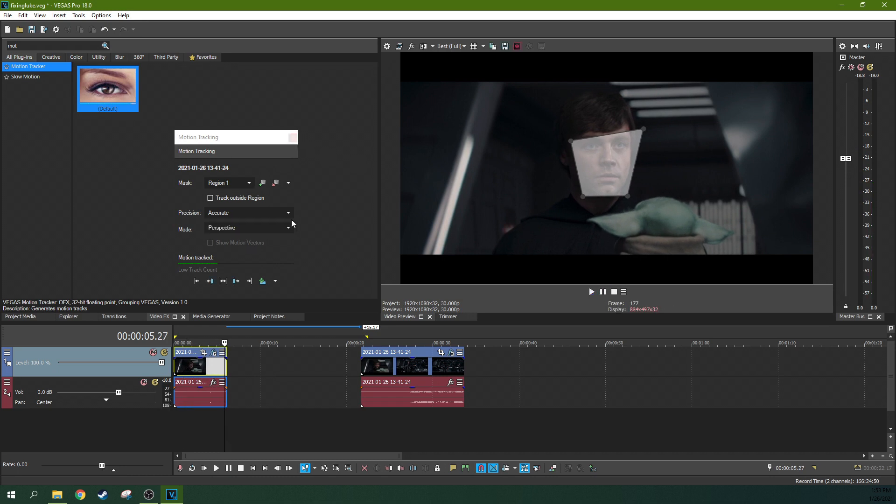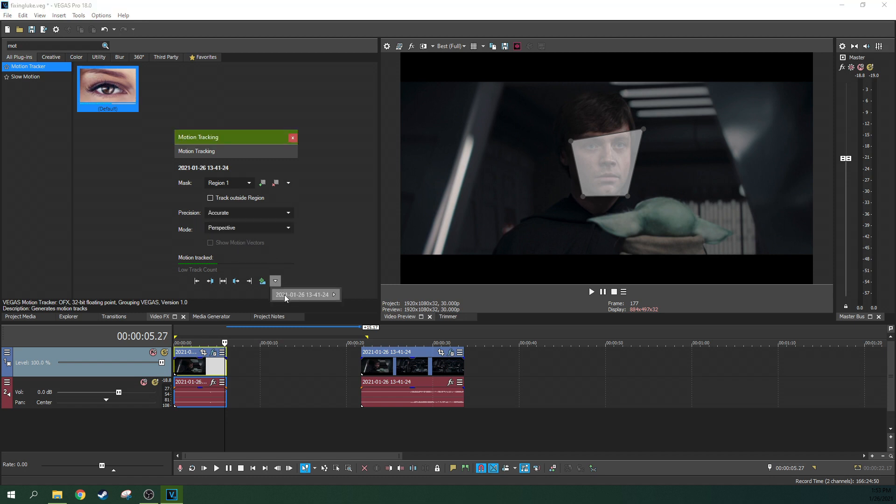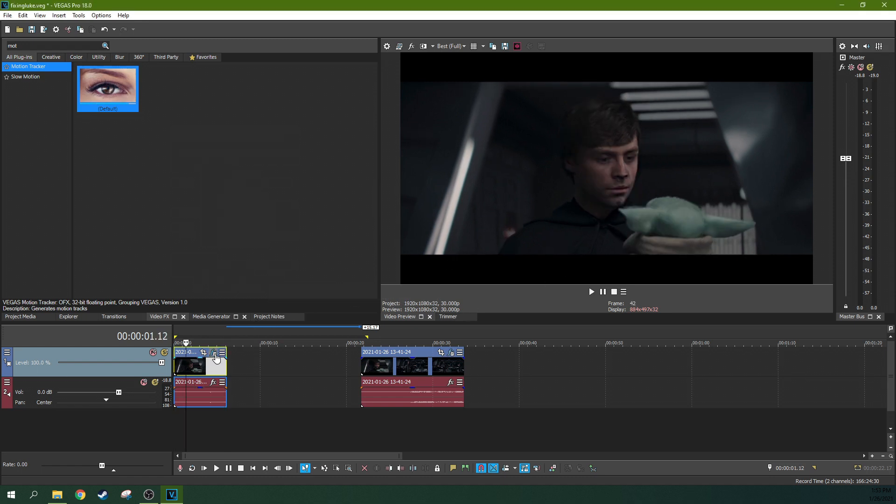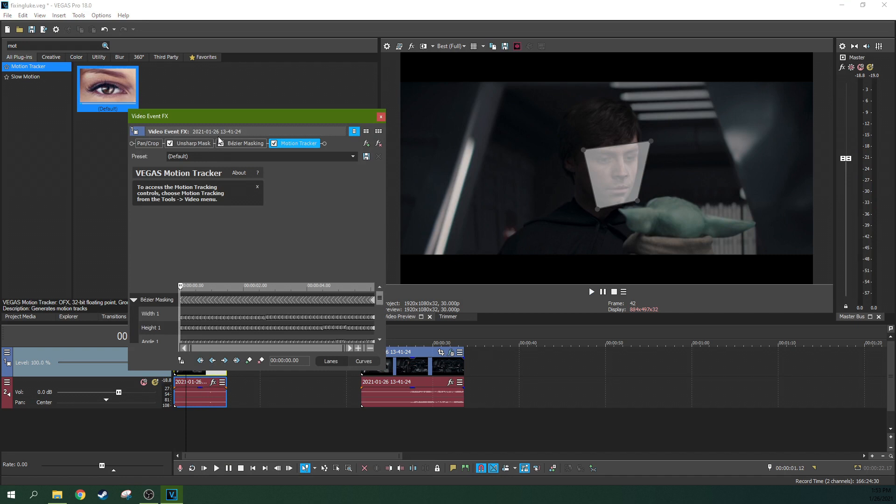Simple enough. Now let's take this motion tracking data and we're going to add it to the Bezier masking. And so now it follows, let's double check here, but yeah.